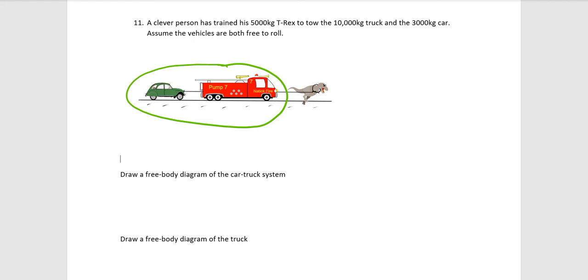The truck has a weight to it that probably should be in the free body. Same thing with the car. Now, whether you put separate forces for the weights of the truck and car, it's kind of up to you. You can lump them together into one force vector. It's perfectly fine.